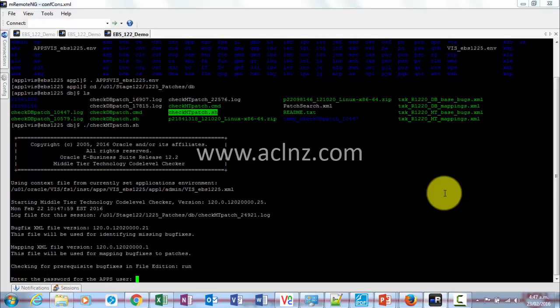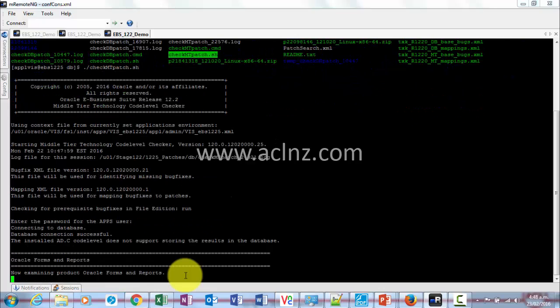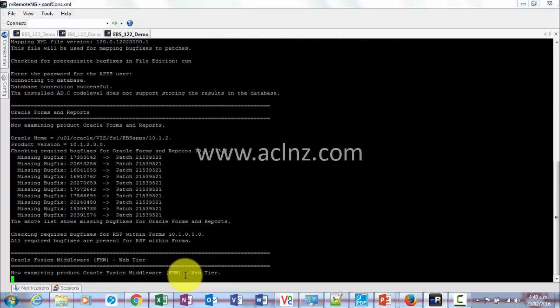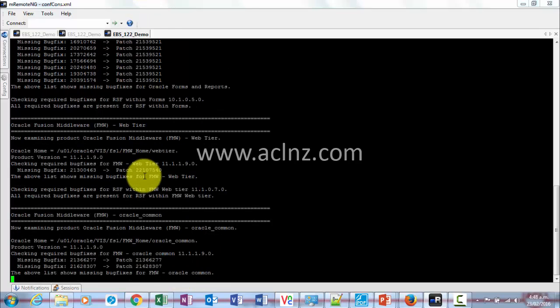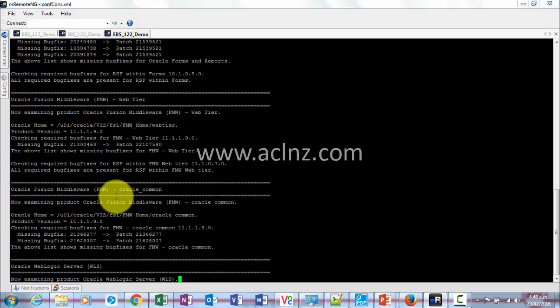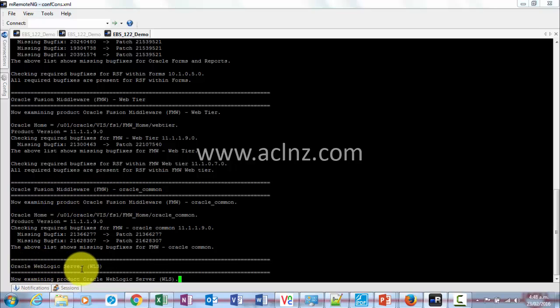Upon enter, it's asking for the apps user password, which in our case is apps. Now it is examining all the products for Forms and Reports, then you've got the web tier, then Fusion Middleware tier, and then Oracle WebLogic Server.